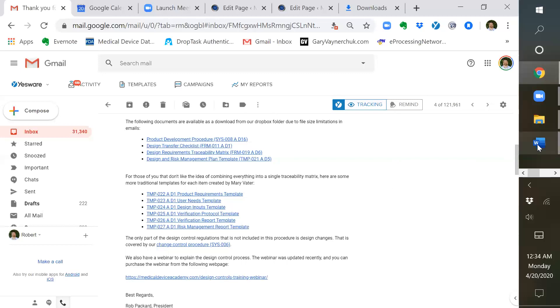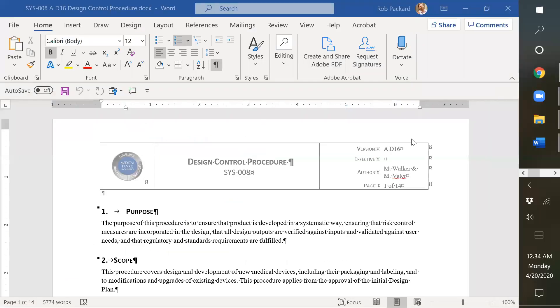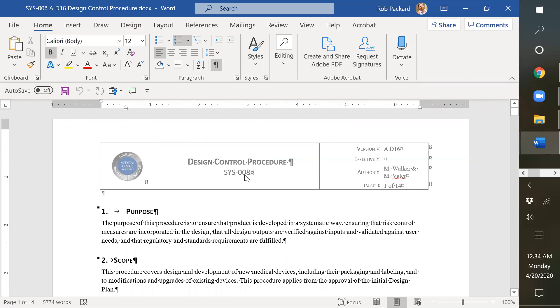Now I'll show you each of those documents. This procedure has gotten much longer than it was before because we've added quite a bit more detail. This is the design control procedure, it's now up to 14 pages.